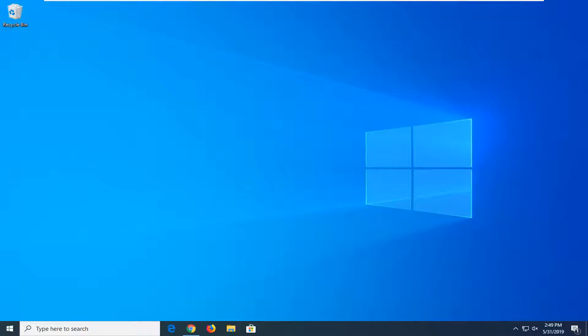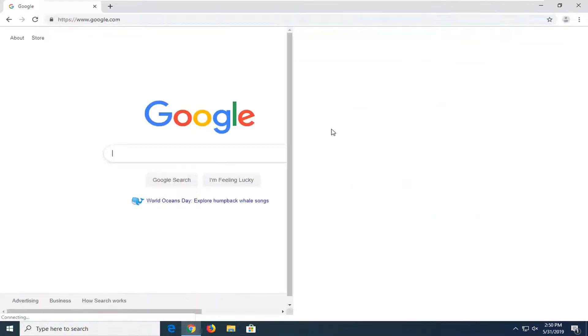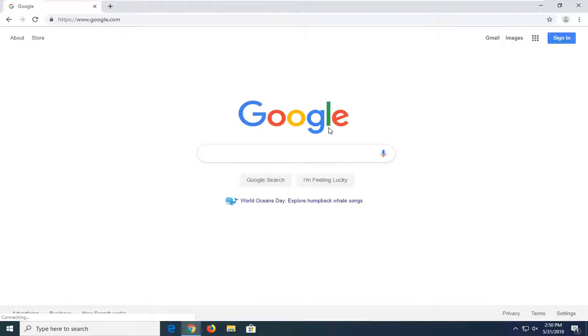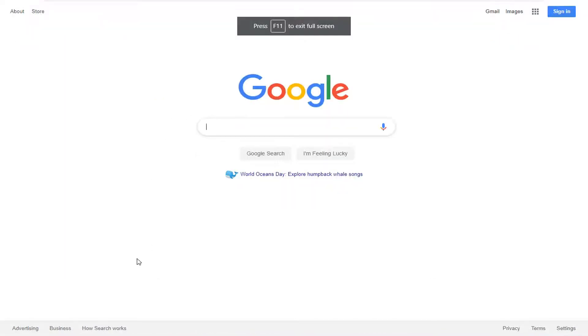So let's say we have Google Chrome open here and it's in full screen mode. If I just tap the F11 key, you can see the taskbar disappears.